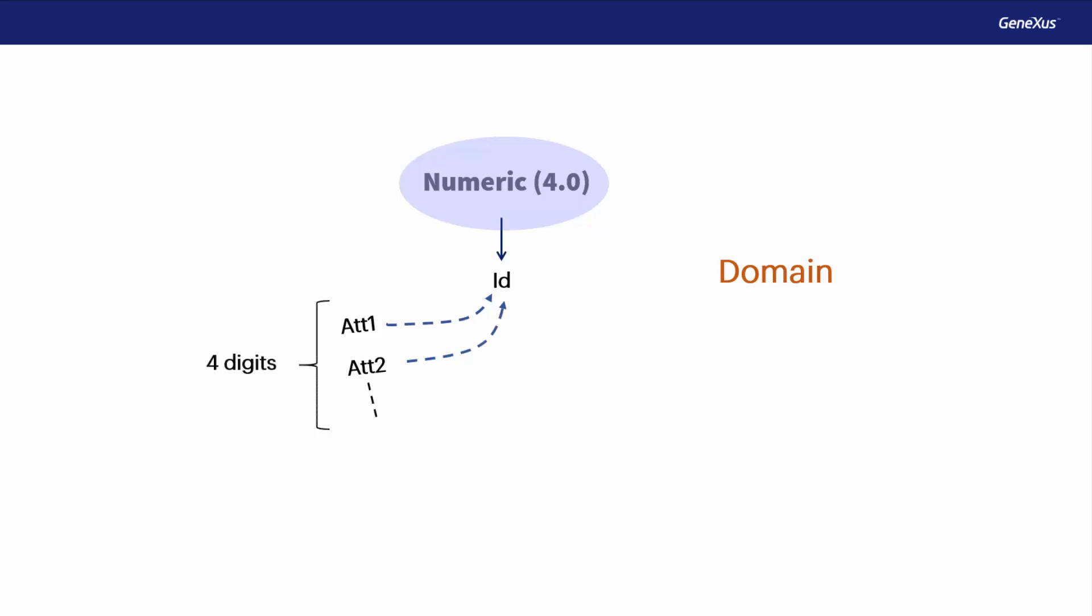One advantage it provides is that if later on we need identifiers to be numeric of length 6 instead of numeric of 4, changing the domain definition will be enough to update all the attributes based on that domain in a single step.